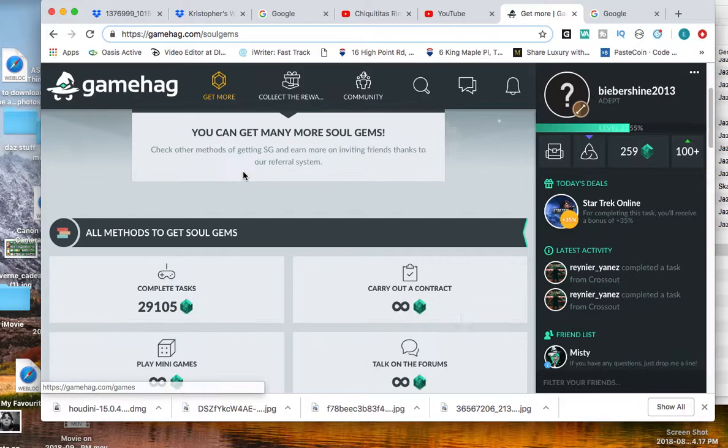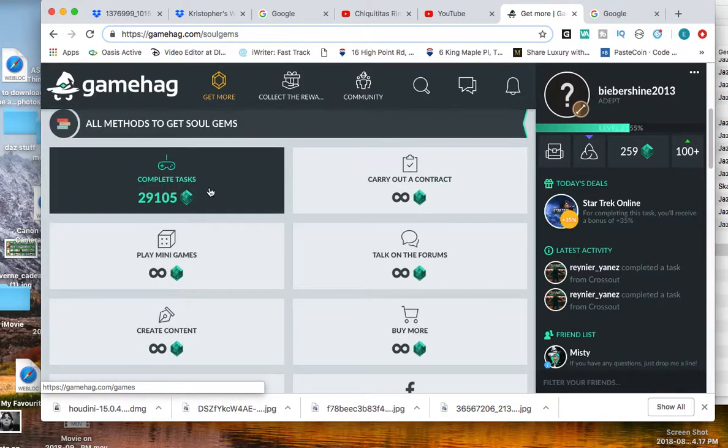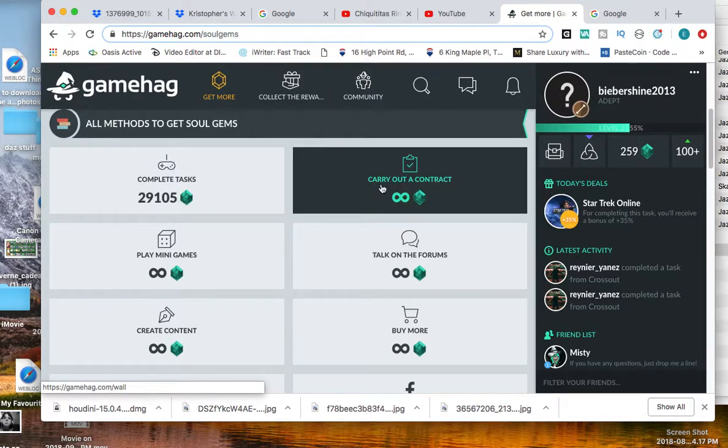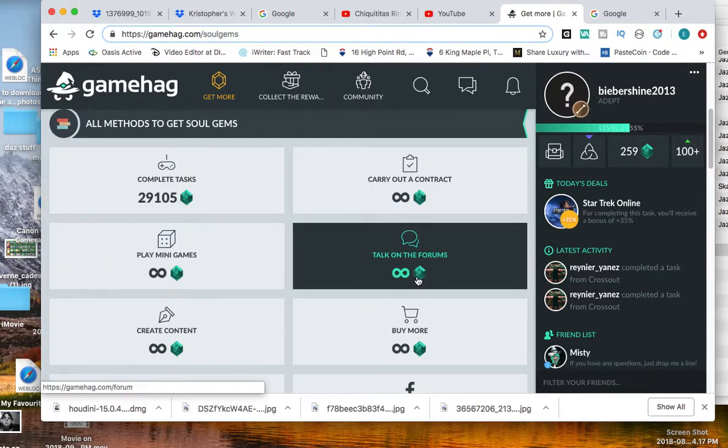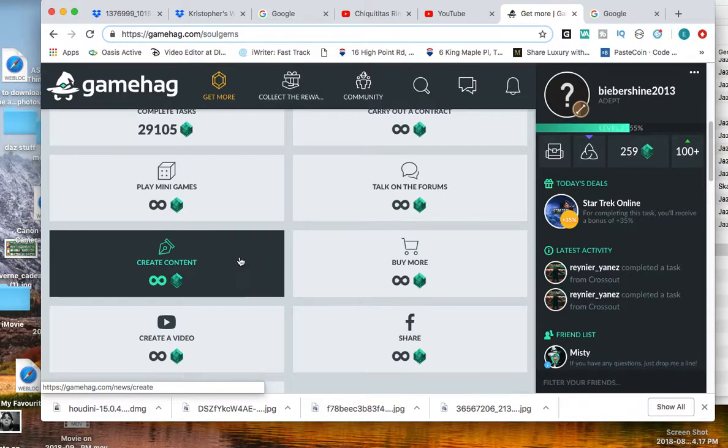Here we have complete tasks, carry out a contract, play minigames, talk on the forums, create content which is like creating articles and stuff. And you can earn up to a thousand soul gems by creating an article.